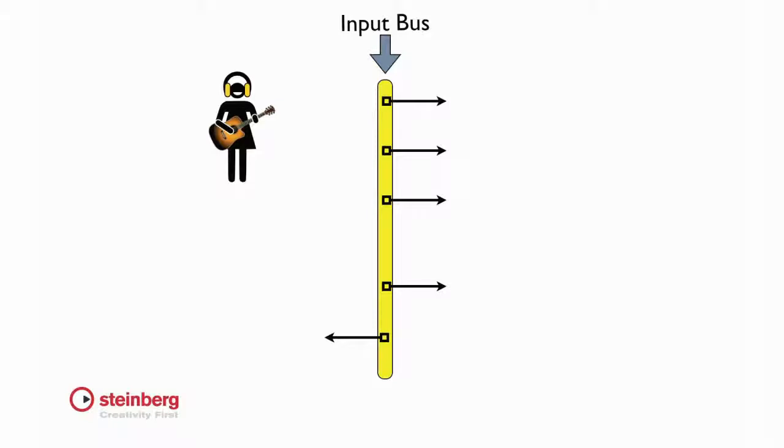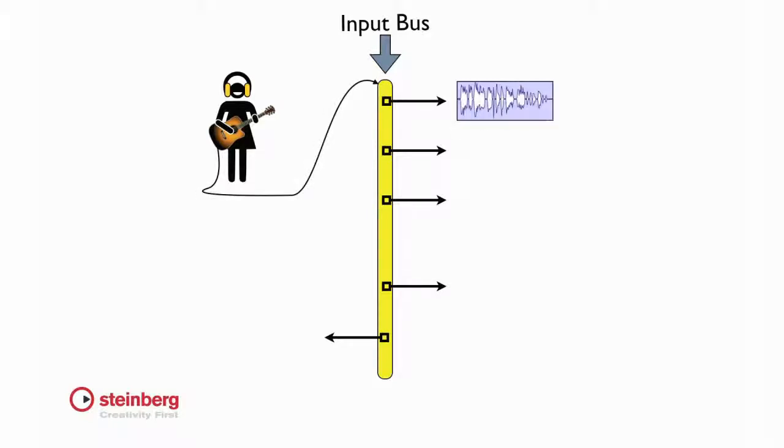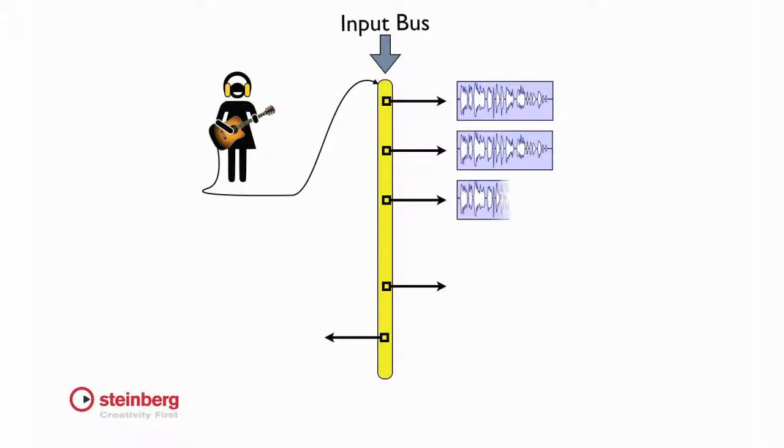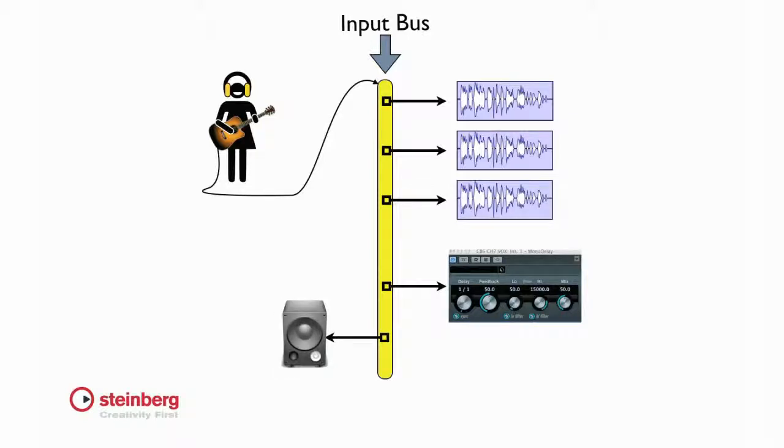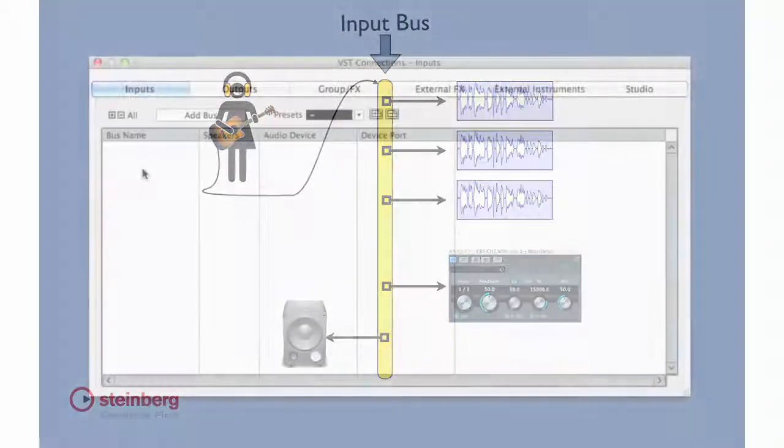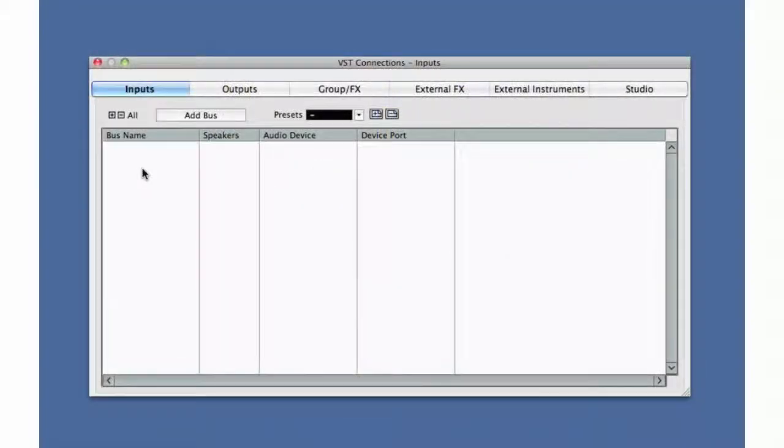This means an incoming signal can be routed to one track, several tracks, a combination of tracks and devices, and so forth. By using buses, Cubase can use a small number of inputs to connect to a virtually unlimited number of tracks. Let's create two input buses so we can record a guitar and a voice at the same time on separate channels.